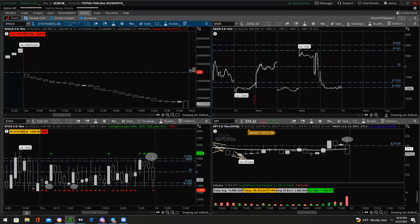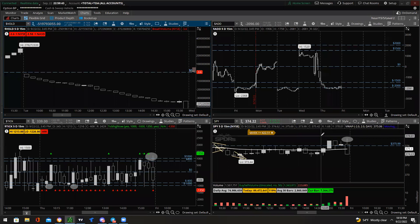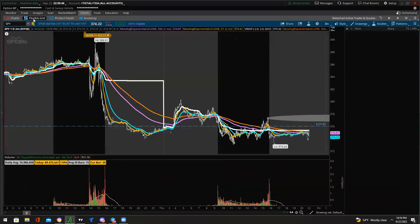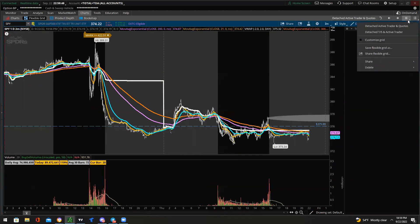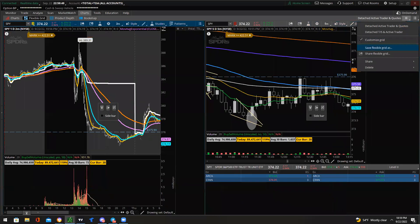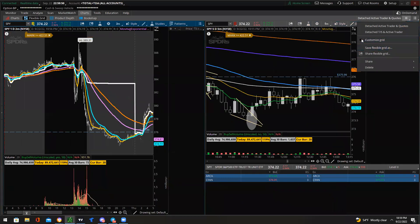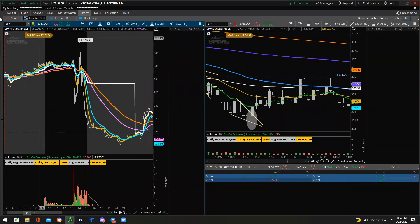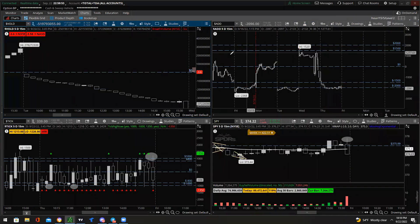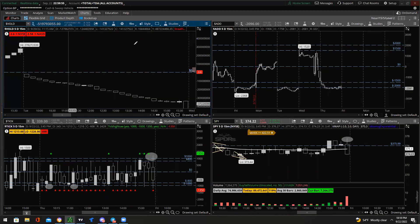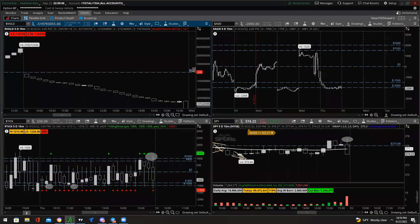Yes, I have all these market internals pulled up when I'm trading SPY. I have two different screens and I flip back and forth quickly. The indicator is Market Breadth for the VOLD and High Low Tick for the TICK — both are not public on thinkorswim, so message me privately if you want them.